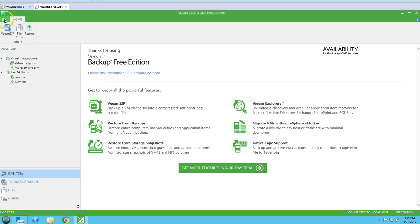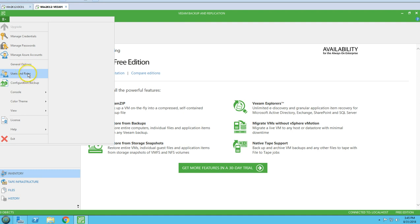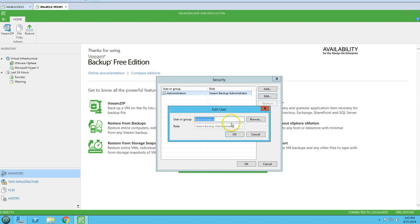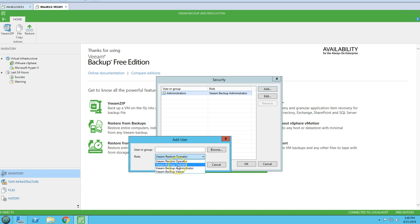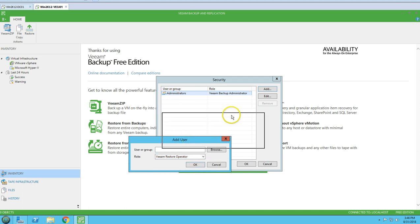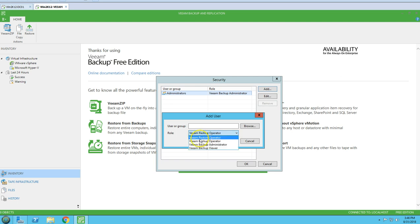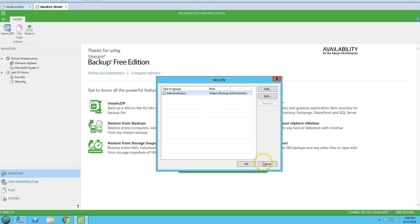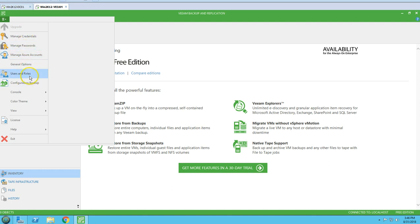The next option to check is Users and Roles. Here you can see the Veeam Administrator account. You can rename it, select a group, and give delegated access. By default we have four Veeam roles: Restore Operator (can restore backups), Backup Operator (can run backup jobs), Backup Administrator (full access), and Backup Viewer (can only view backups, schedules, and history).